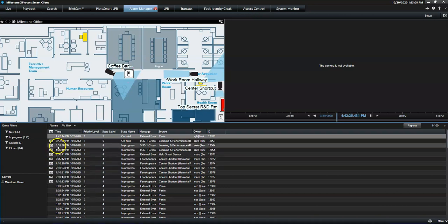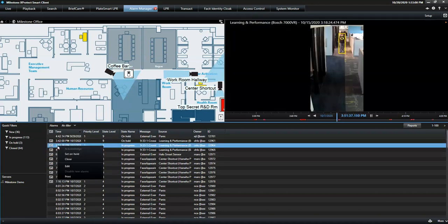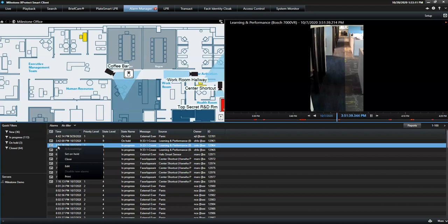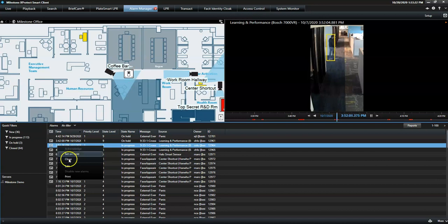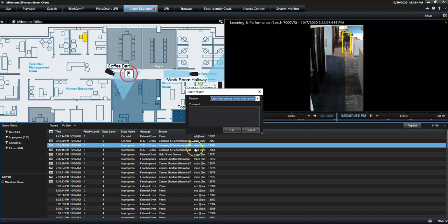To manage the individual alarms, the operator has different options. He can acknowledge it to document that he or someone else will take action. During that time, the alarm will be in the state In Progress. After handling the alarm, the operator can close it.